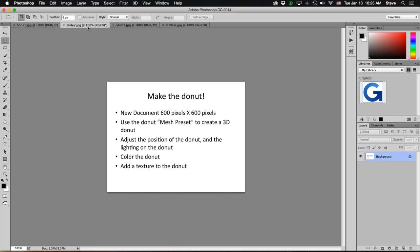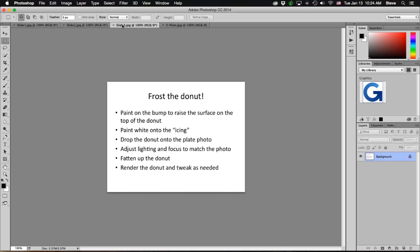We're going to create a new document for our donut. We'll use one of Photoshop's mesh presets to create the donut. I'll adjust the position of the donut and the lighting on the donut. We're going to color the donut a nice toasted brown and add a texture. Then we'll paint on the bump map to create a raised area that'll be our icing, and we'll paint white onto the icing. We'll drop the donut into the plate photo and adjust the lighting and focus to match. We'll puff up our donut a little bit, then render it out and tweak it to get a terrific final product.